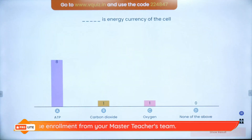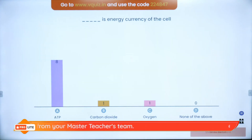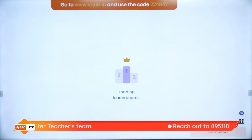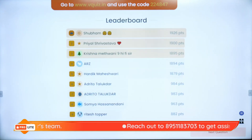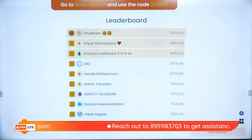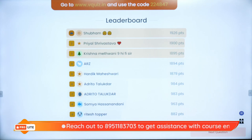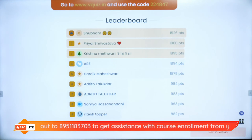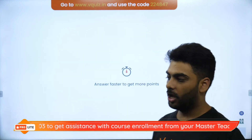ATP is the correct answer. The link to vquiz.in is pinned in the chat by our team — use code 224847. On the super board we have Shubham, Priyal, Krishna, ARZ, Hardik, Adritho, Soumya, Ritesh and Keshav. Moving on to Question 3.